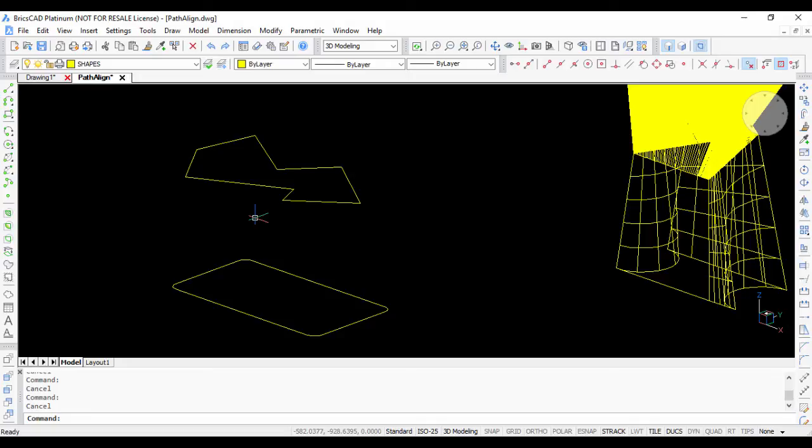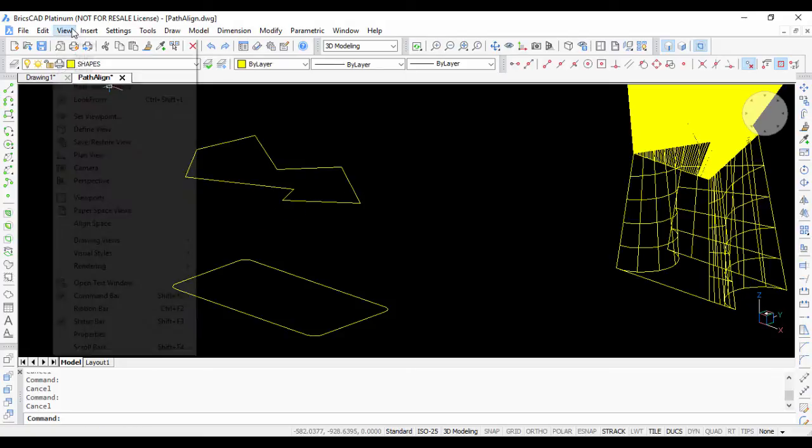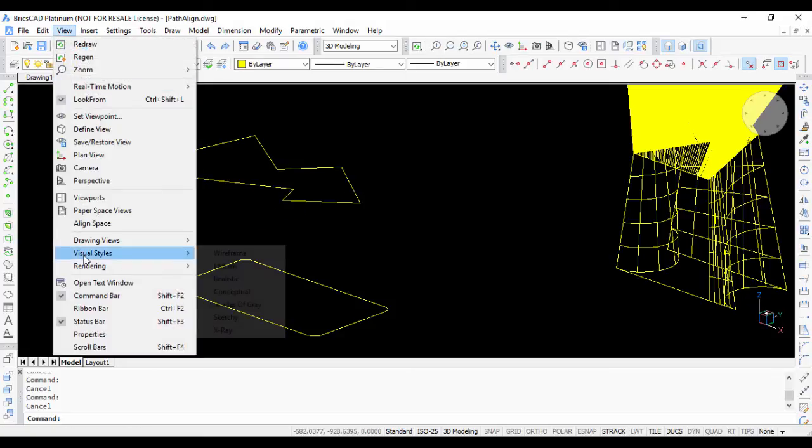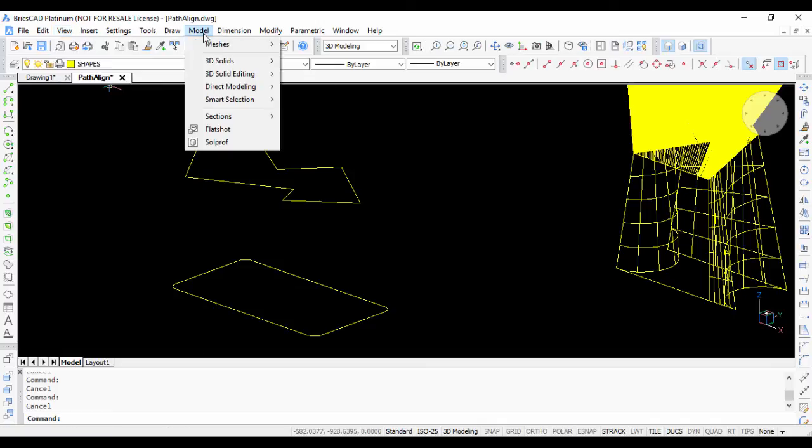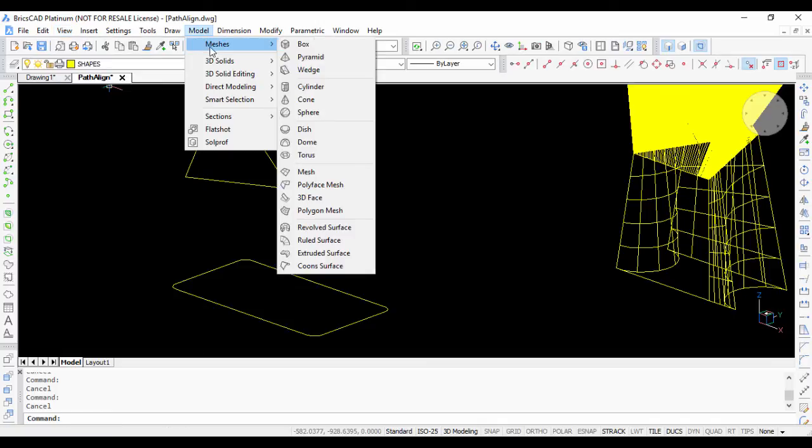You have seen how to create a 3D solid using lofting. Now let us see how we can create a 3D surface using lofting. We are in the wireframe mode now, which I changed using the visual style command. I go to model measures.